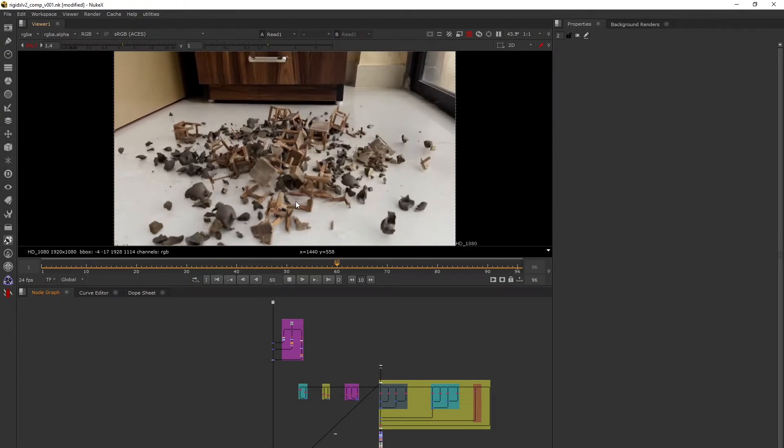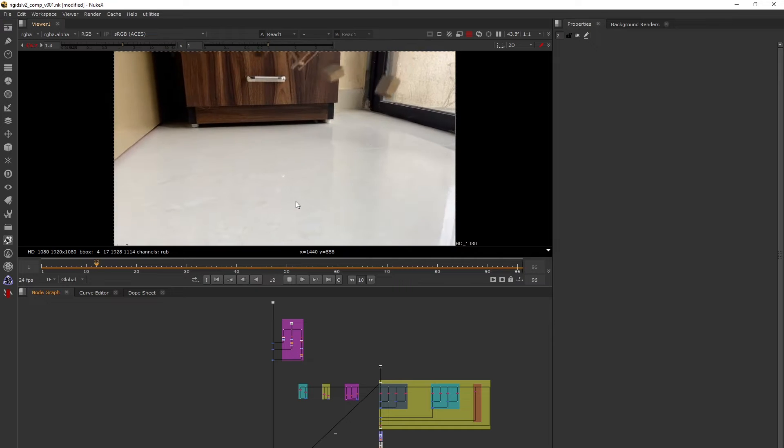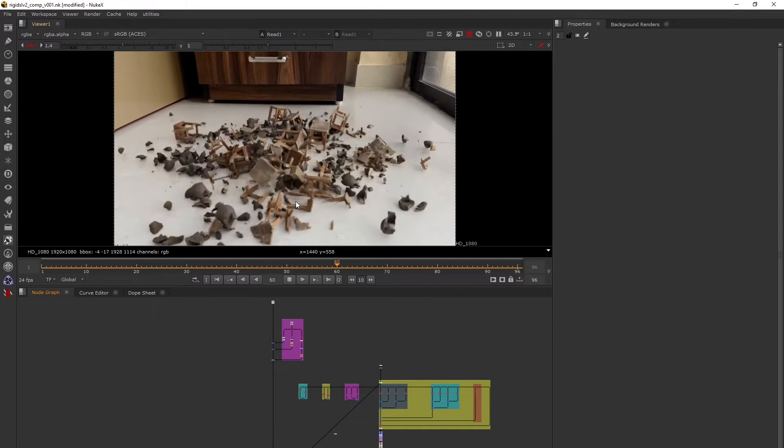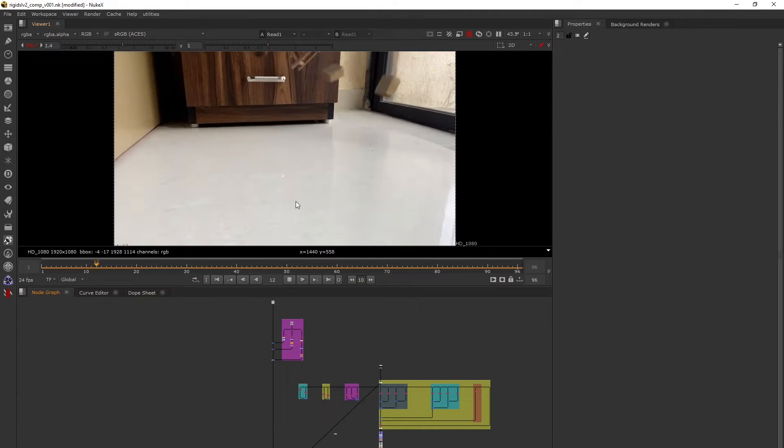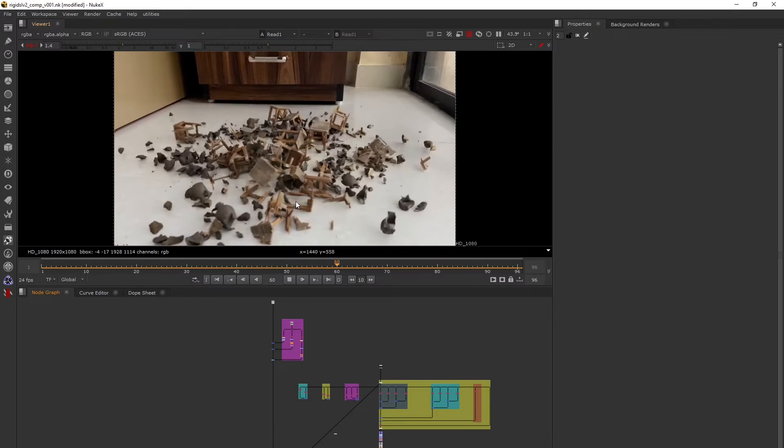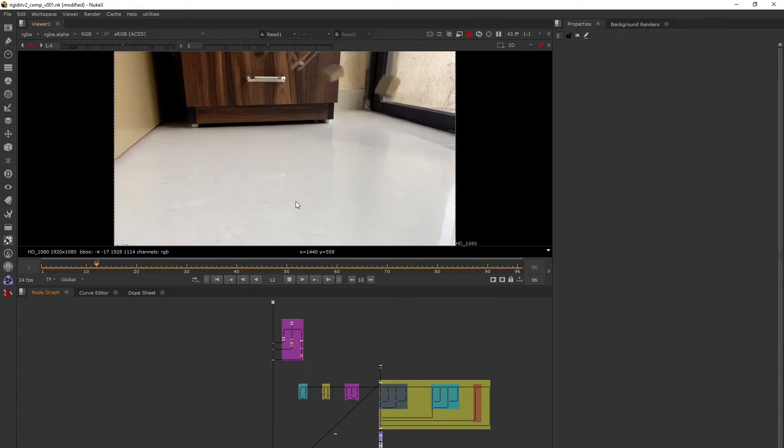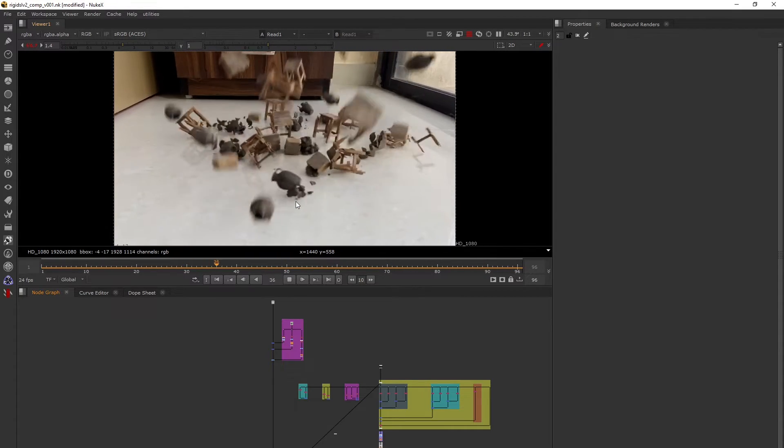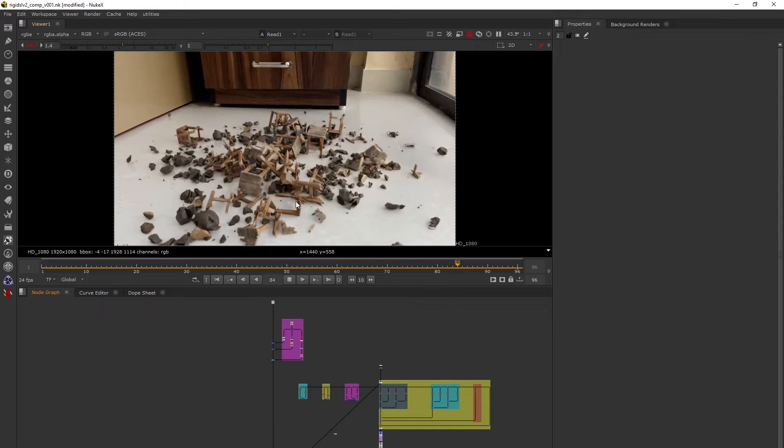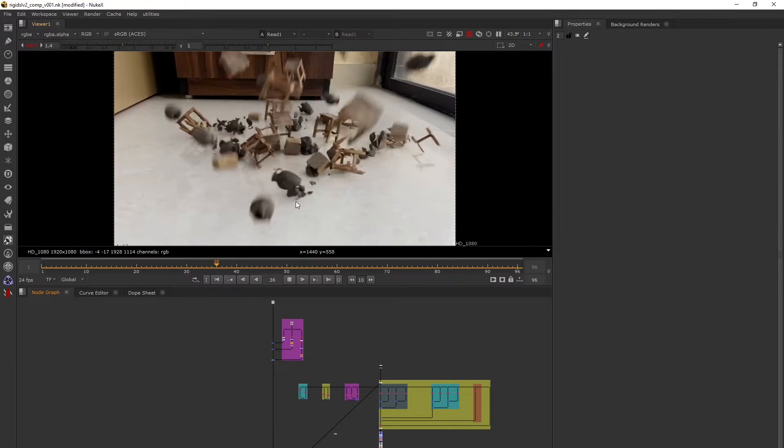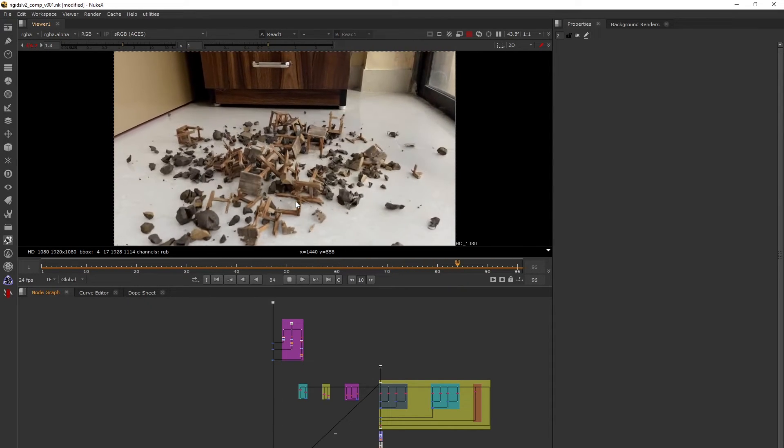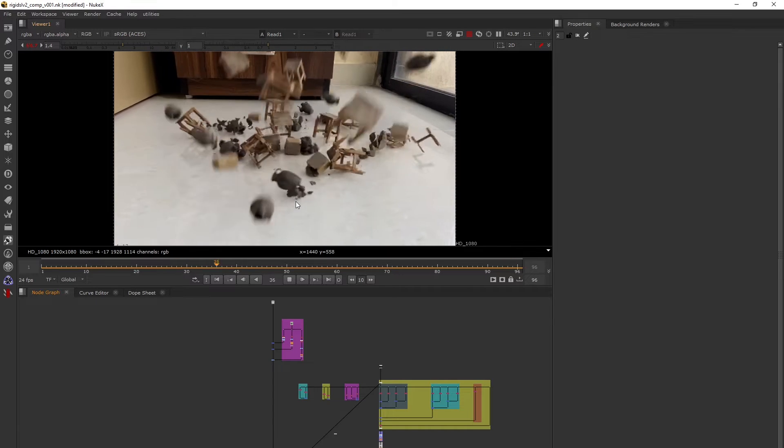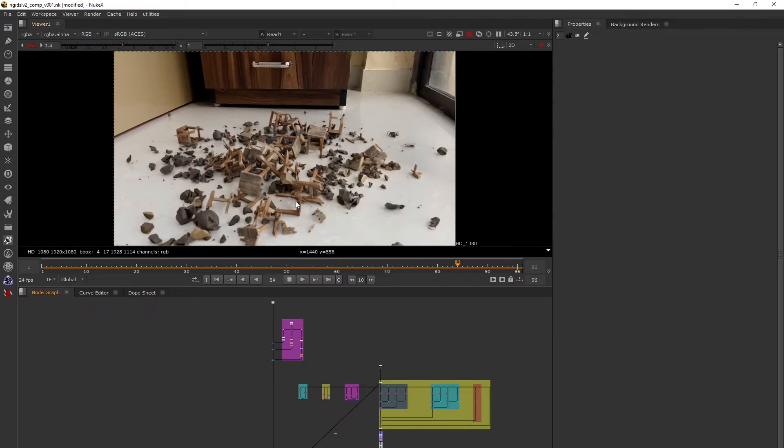Hey everyone, welcome back to my channel. My name is Lalit Desai and I'm a compositor. Today this tutorial is going to be an introduction to CG compositing. We're going to look at some of the very common CG passes and see how we do an AOV rebuild.